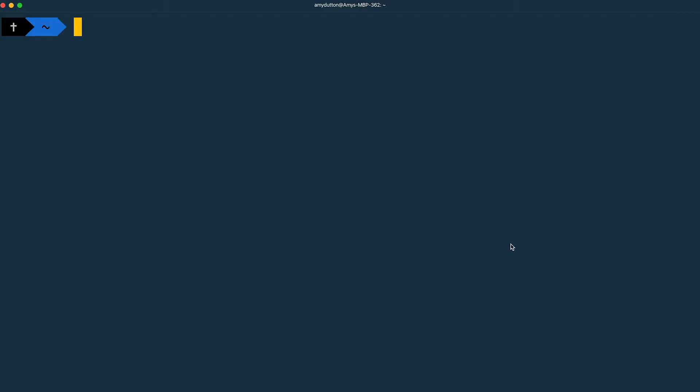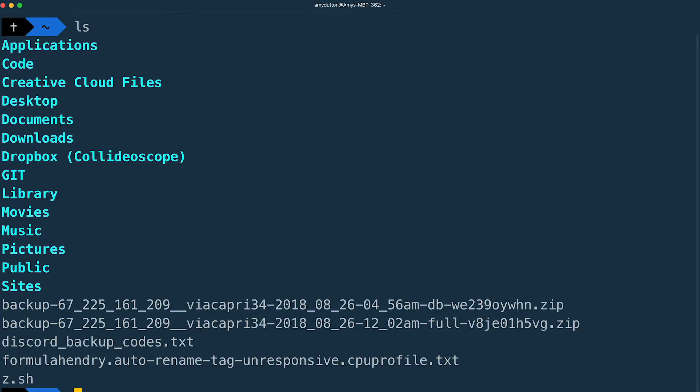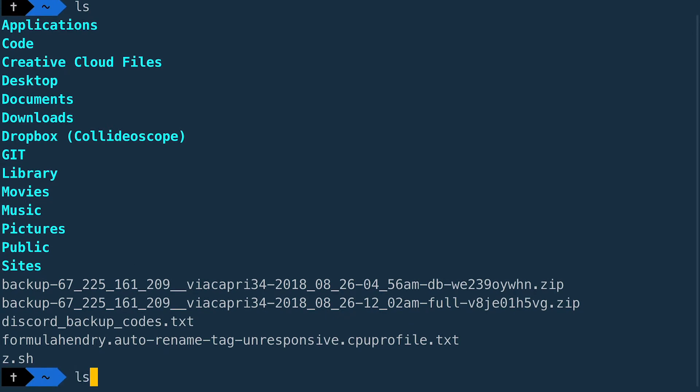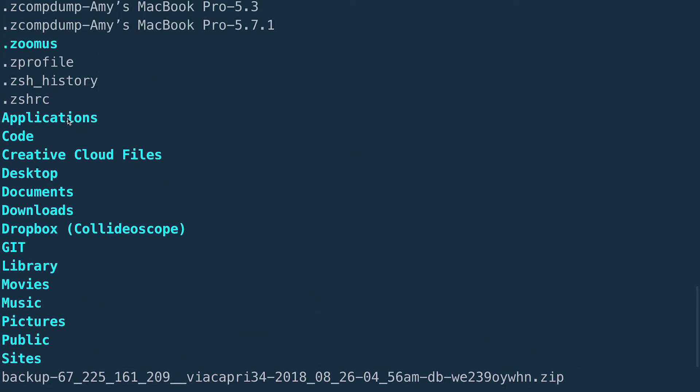So pull up Hyper and type CD. This stands for change directory. If you don't include anything at the end, it will take you to your home directory no matter where you are. I'm going to type LS and hit enter. This will list all the contents of the directory you're currently in. The ZSH RC file isn't there and that's because it starts with a period. It's considered a hidden file. So let's run the LS command again, but this time include a flag. So I'm going to type dash A. Now you'll see that the ZSH RC file is there.